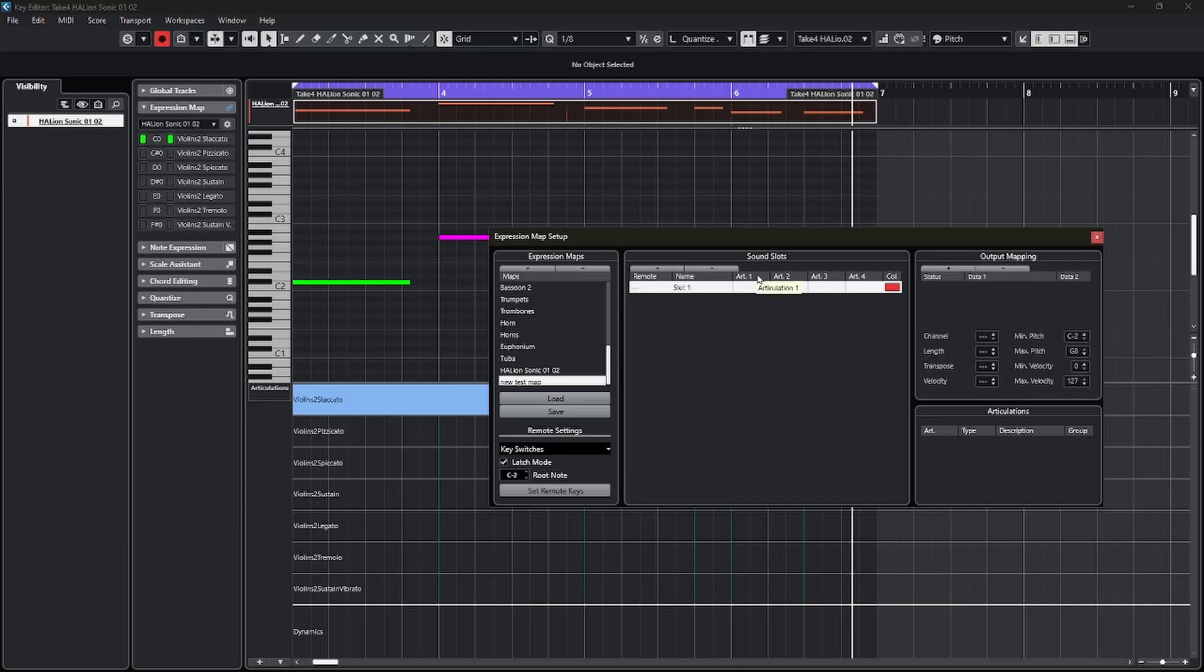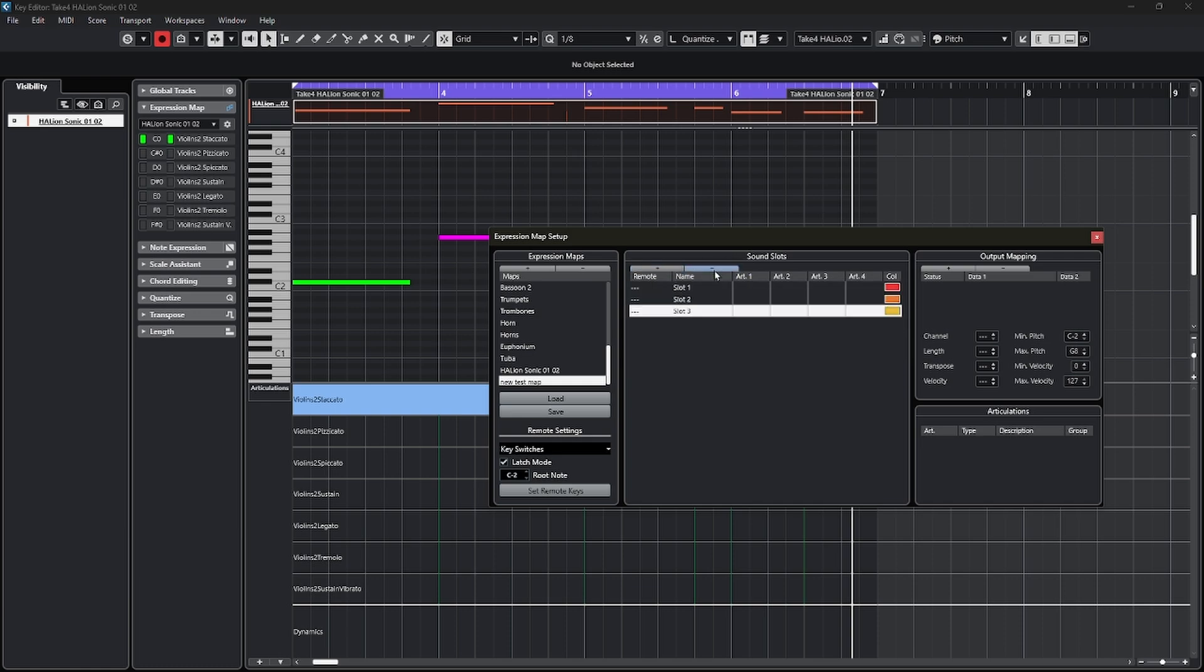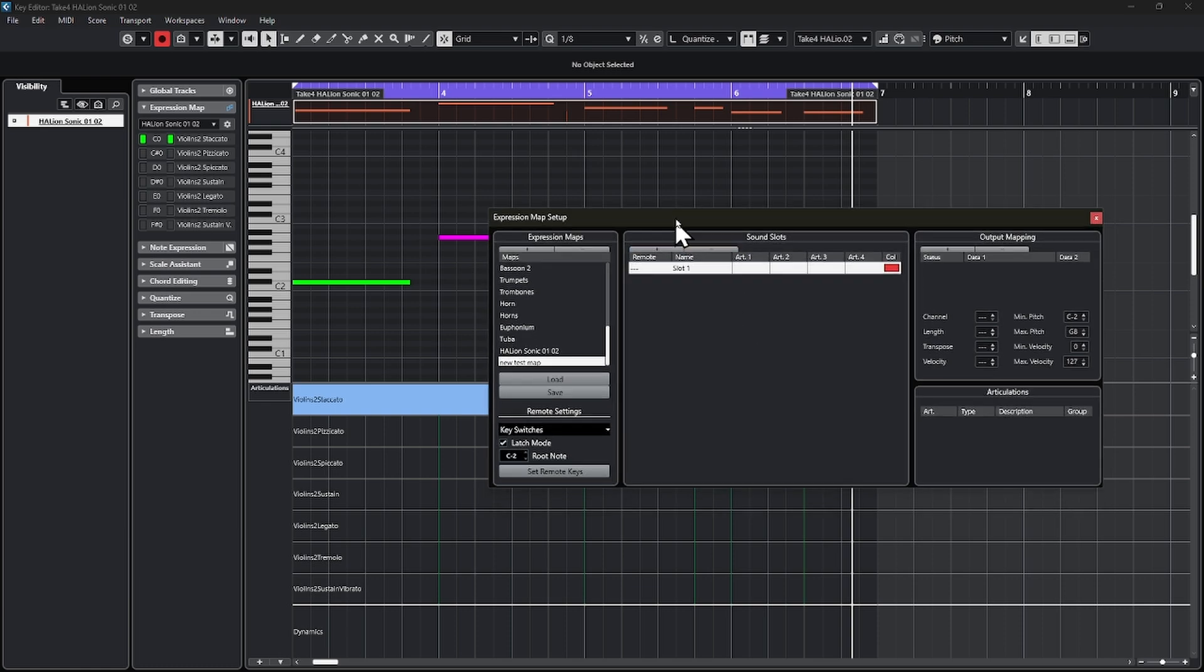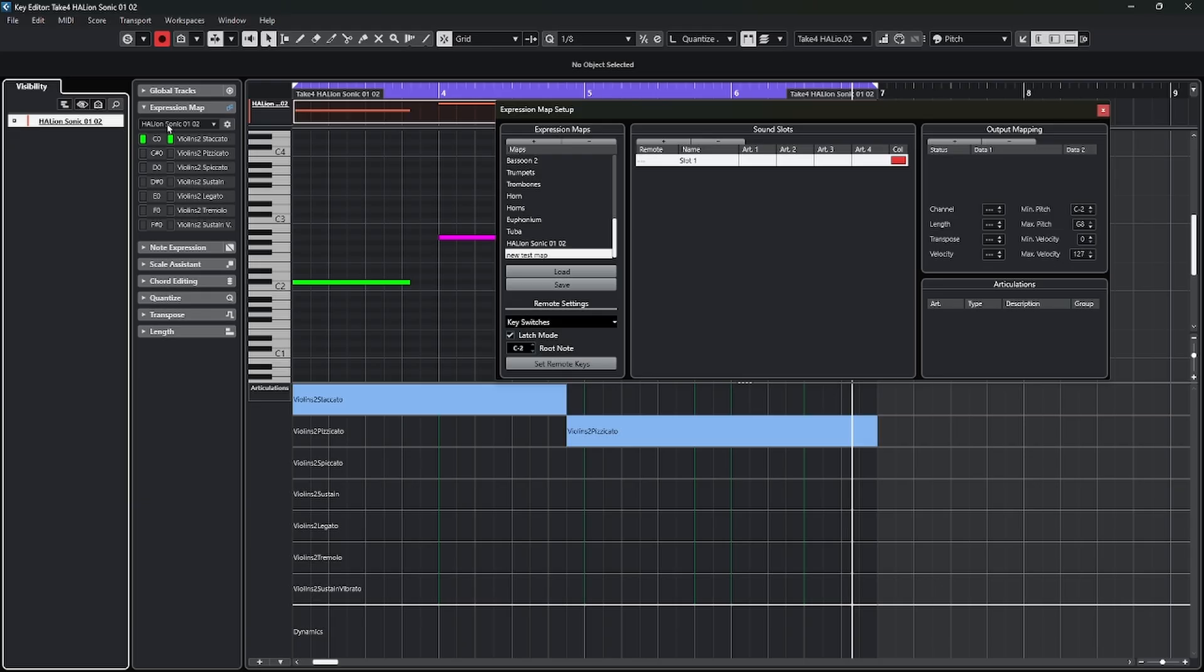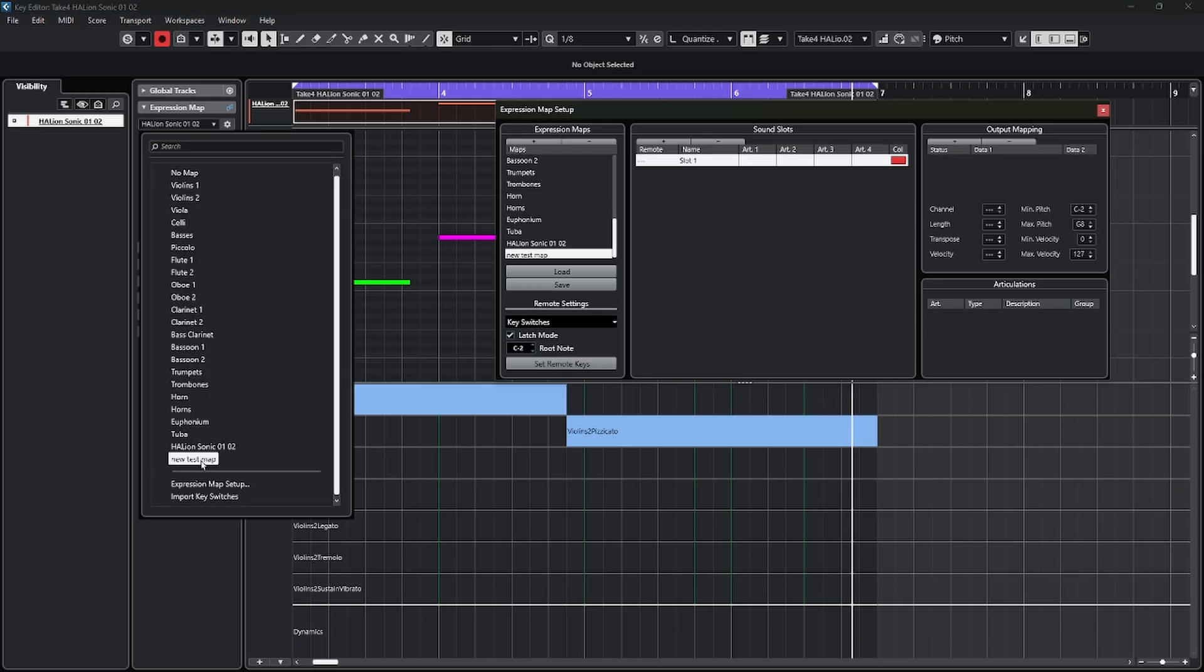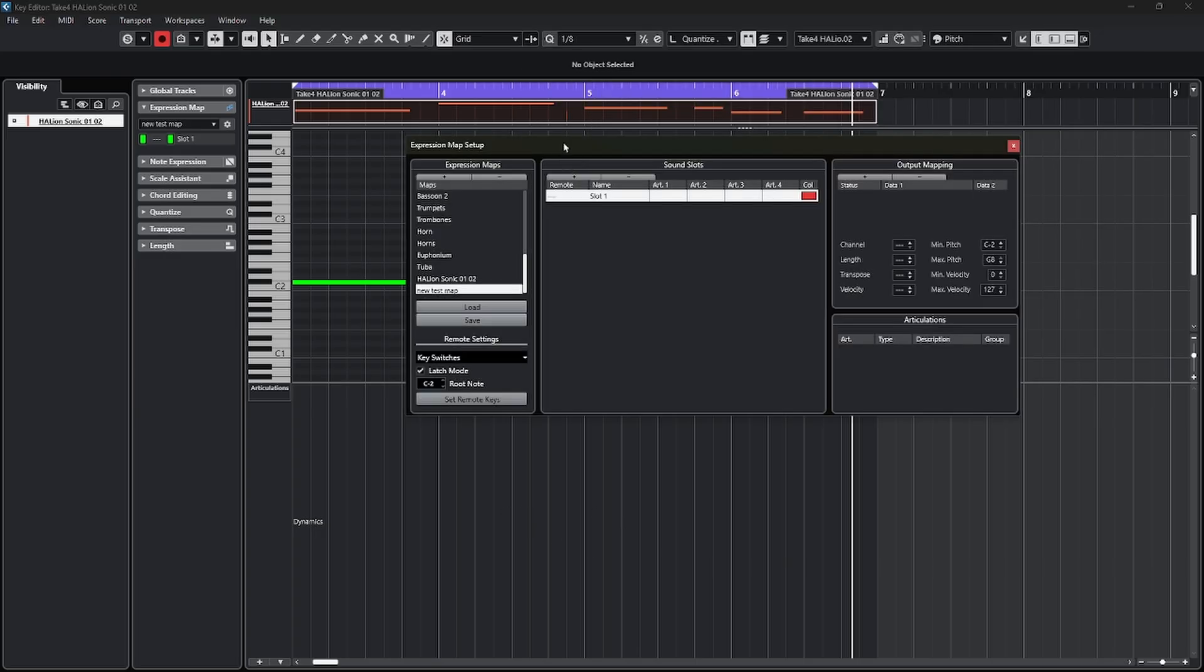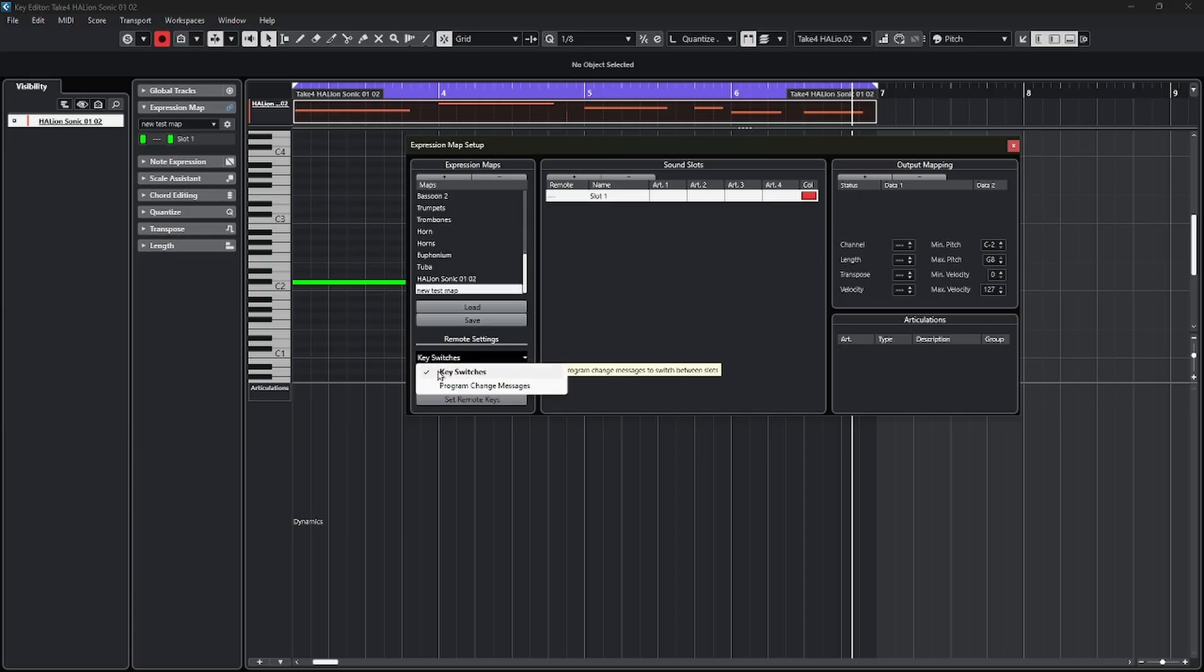I'll just call it New Test Map. And over on the right where it says Sound Slots, you can see there's only one here. You can add more of these sound slots by hitting this plus sign, or hitting the minus sign to remove these. So what do we have in a blank map? Come back over to our list of maps, and come down and choose the new test map. You can see we no longer have any articulations in the controller lane. So to begin creating these, we have to make some basic choices. We come to the remote settings dropdown. Do we want key switches or program change messages?